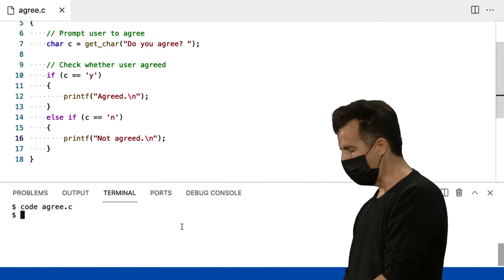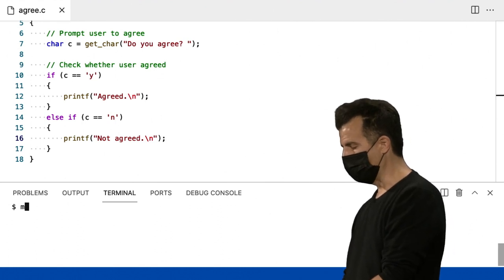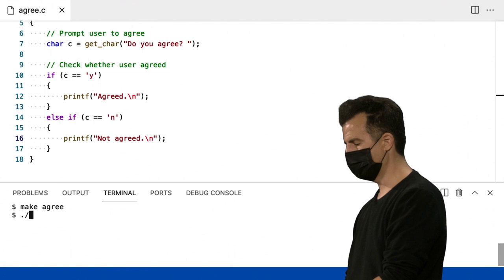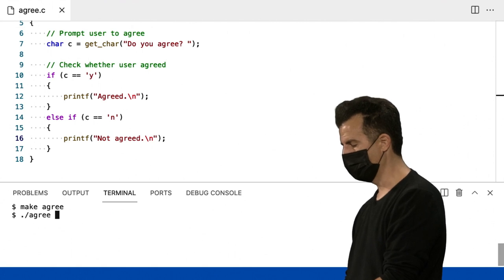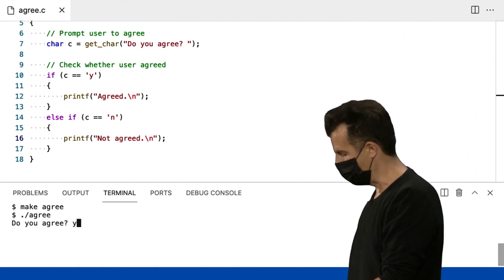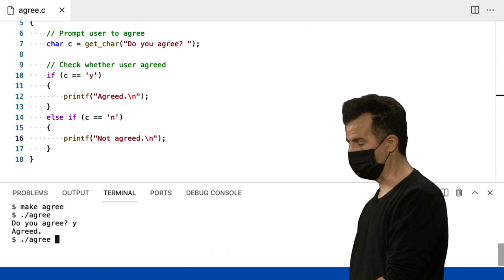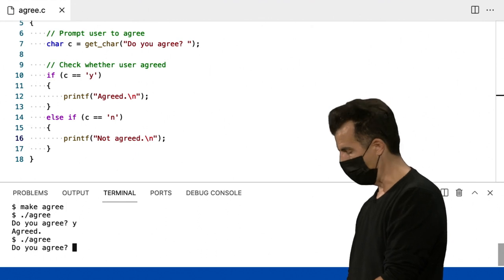Muito bem, agora vamos compilar esse código. Make agree, ponto barra agree. Muito bem, concordo? Sim, então vamos com o padrão. Então isso parece funcionar.